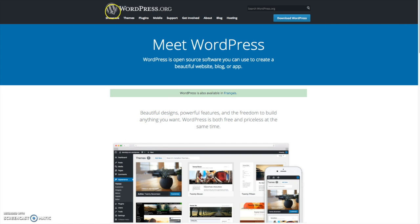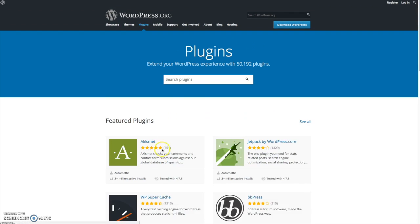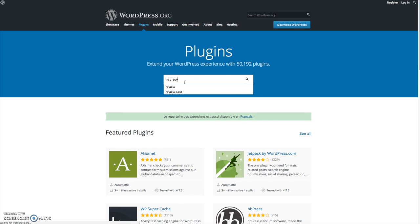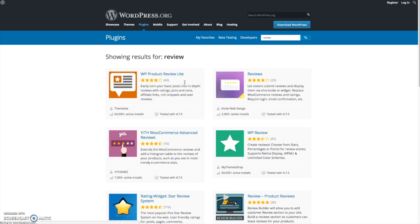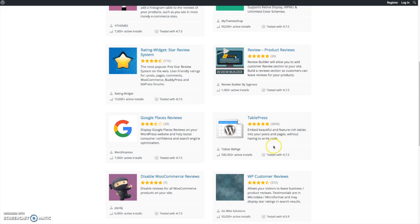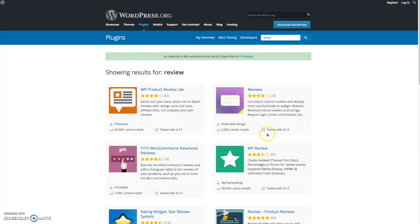I'm on the wordpress.org website. I'm going to go to plugins and search the plugin repository for the keyword review. As you can see, that brings up a whole number of results, but the plugin I want to showcase in this video is called WP Product Review Lite.